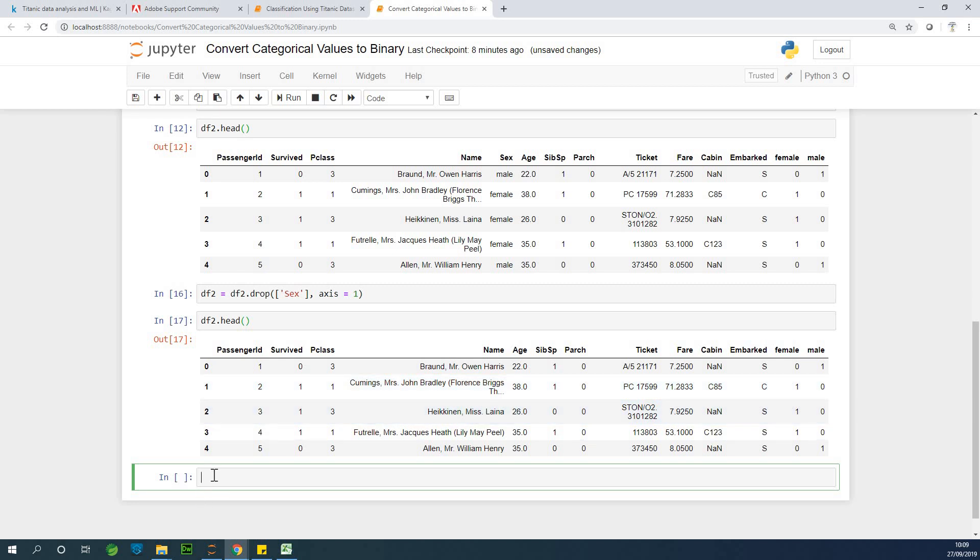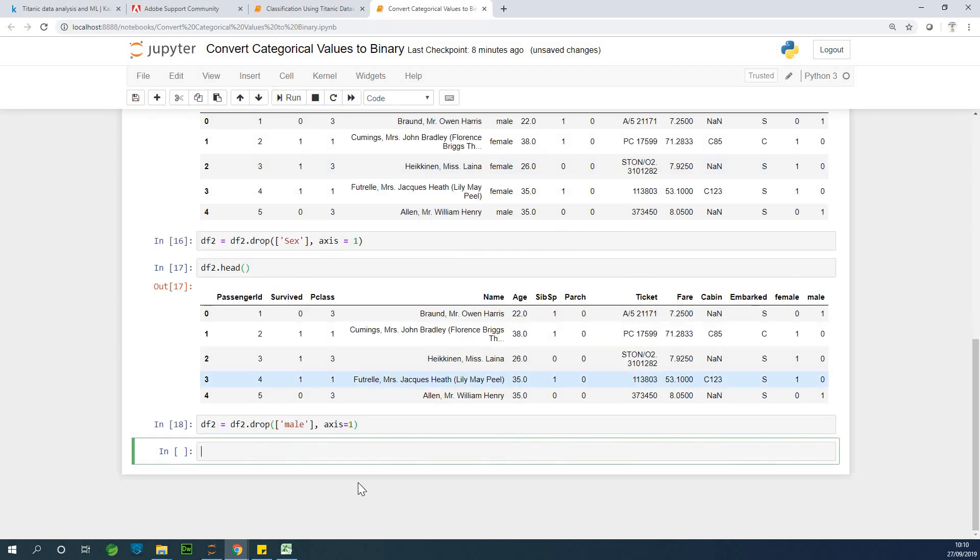So the next thing I'm going to do, I'm going to say df2 is equal to df2.drop. And this time we are going to drop the male. So I'm going to drop male along the axis, along the vertical axis. So axis has to be one. So drop. Now male has been dropped.